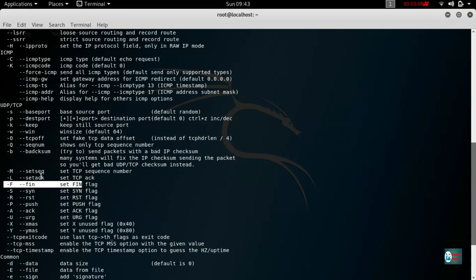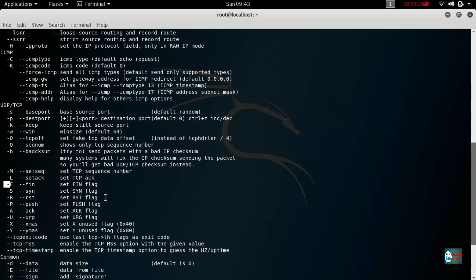This is the fin flag, or the fin flag, or the fin flag, and the reset flag. This flag can be used as the fin flag.